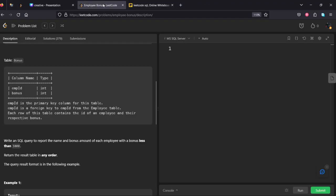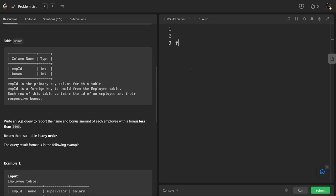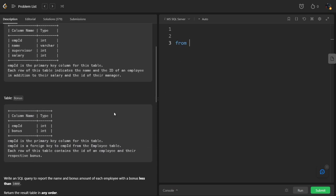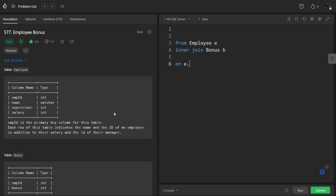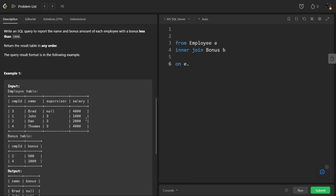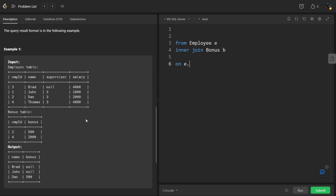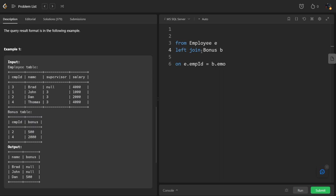Got it, let's do this. SELECT from Employee E left join Bonus B. How are they connected? Using employee ID. E dot employee ID equal to B dot employee ID. Sorry, it is left join, my bad.